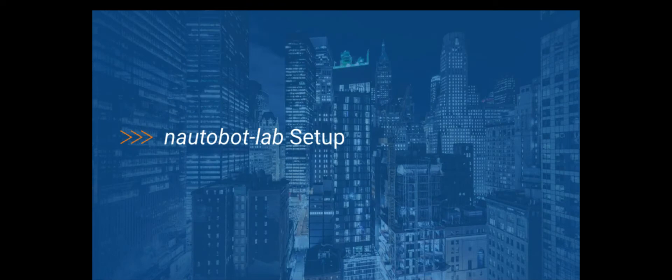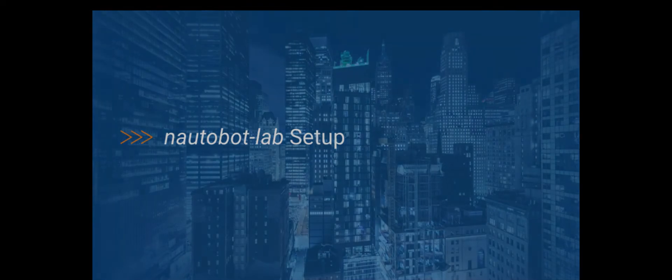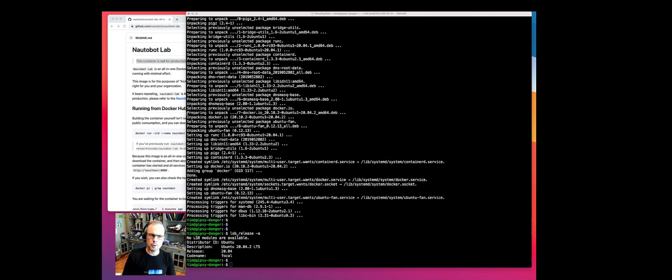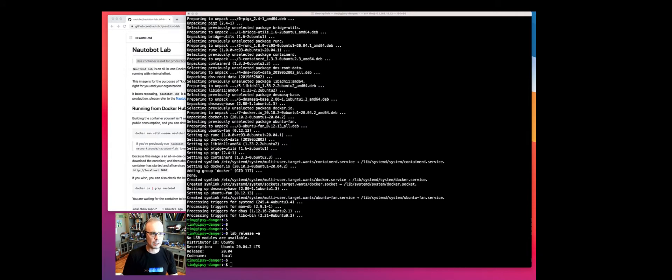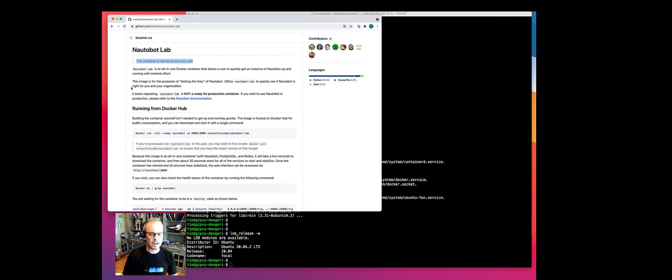Hey everyone, this is Tim Faiola. I'm a developer advocate here at Network2Code. Today we're going to do a walkthrough of getting up and started in a development environment for Nautobot using the Nautobot Lab container.